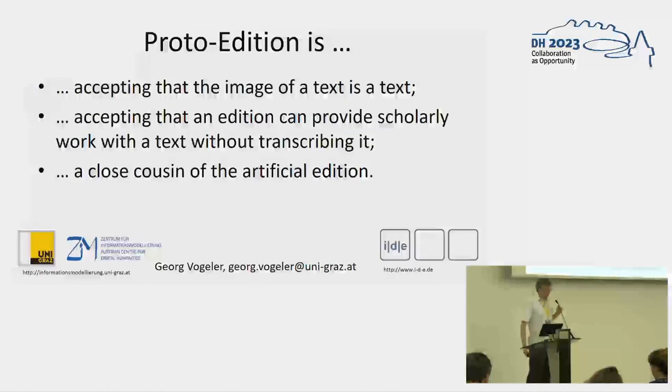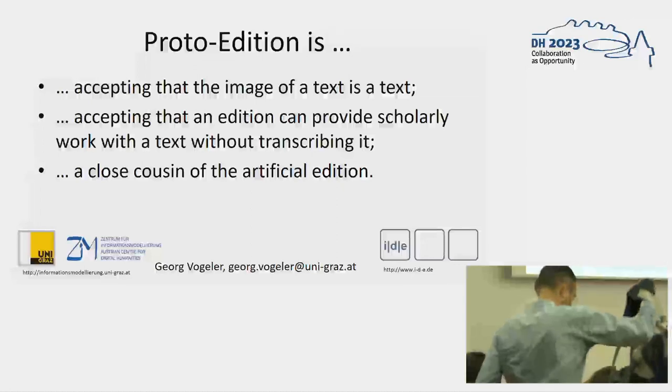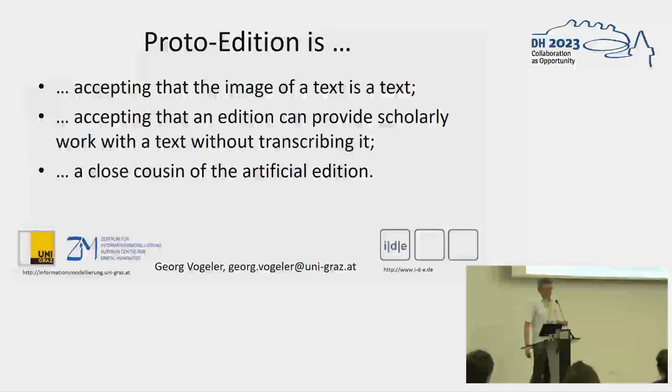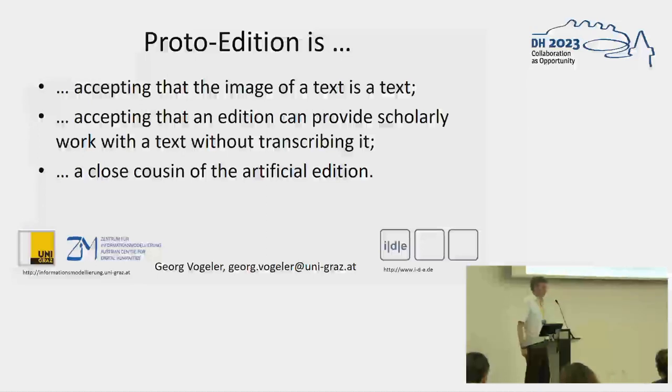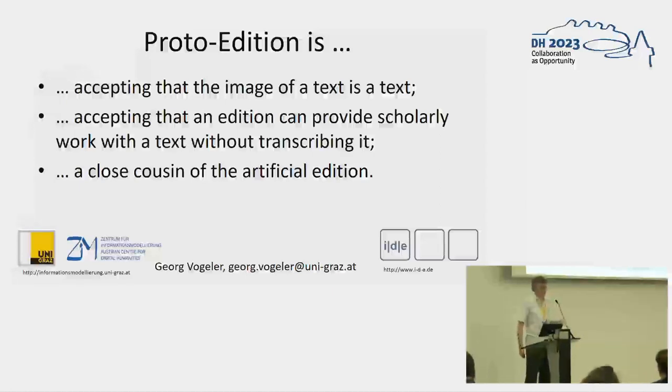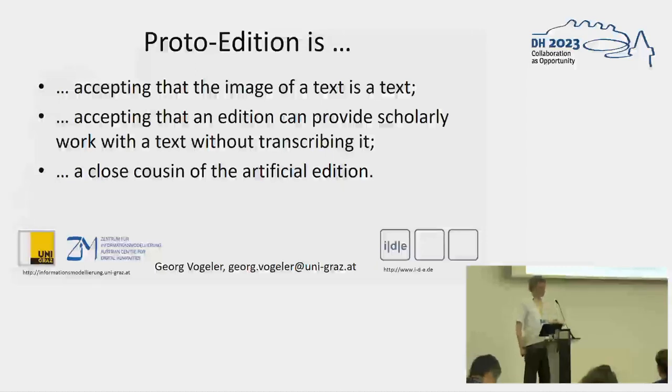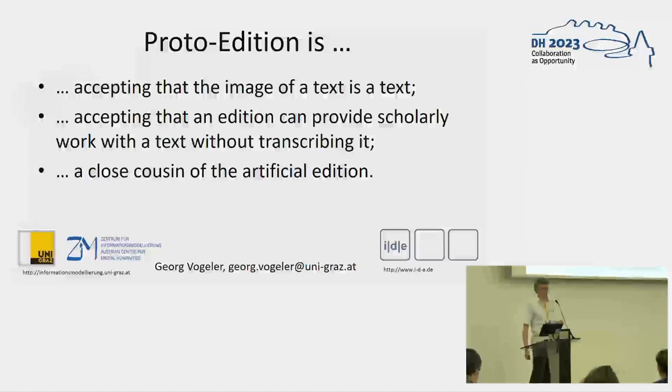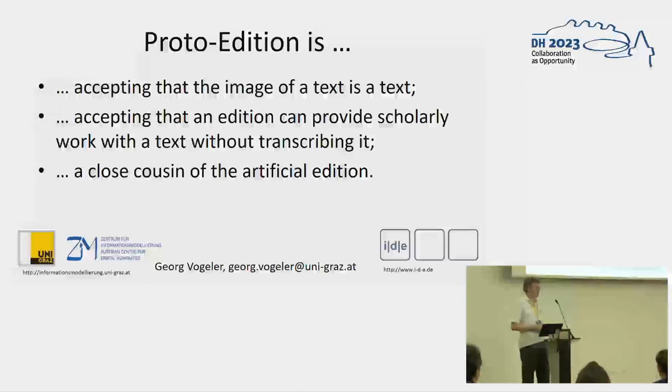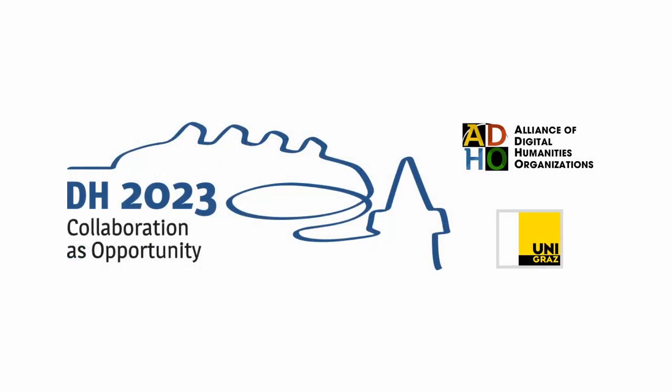So, I conclude. The proto edition, for me, and to suggest this, and I'm curious what you will think about this, and how many other terms you suggest for the same thing, is first thing that we accept that a text can be conveyed by an image of the text. That we accept that we can do scholarly work on a text without transcribing it, representing it in a structured way, deep description. And by this, it's probably a close cousin to the artificial edition, as it accepts that lots of things we are accustomed as a standard humanistic approach in the non-visual world are different in the digital world, but it's just a cousin or not the same thing. Thank you.